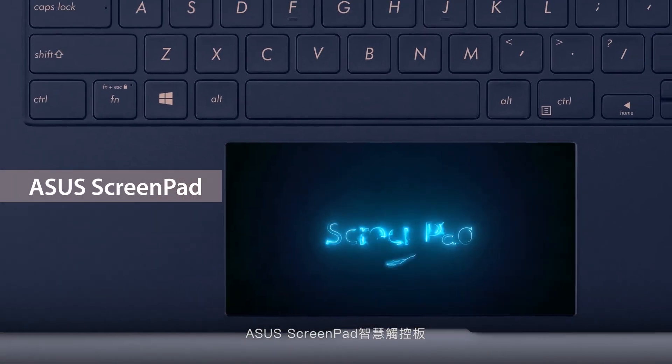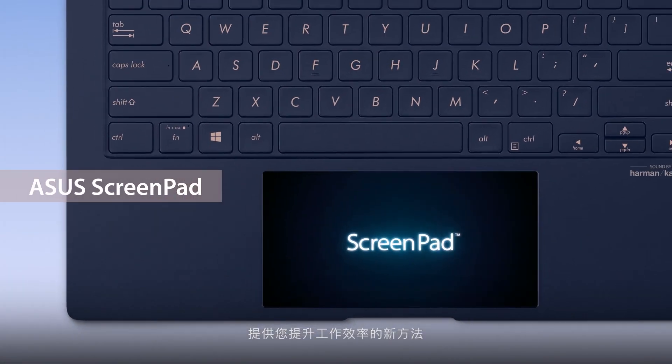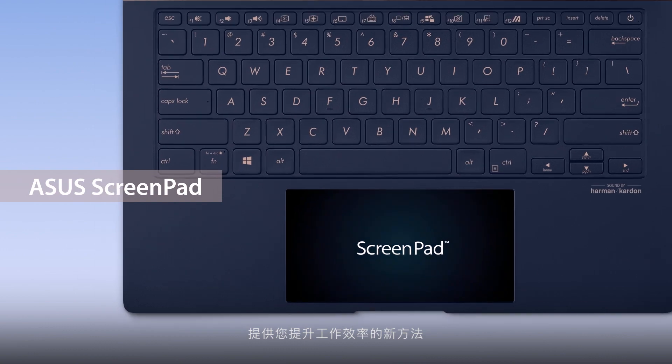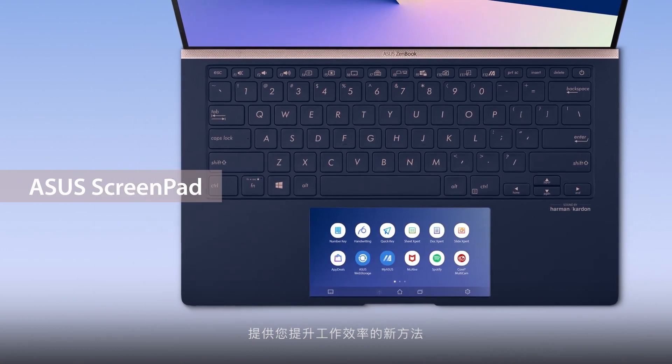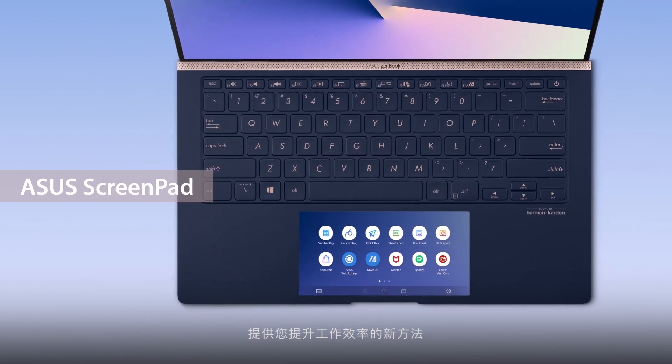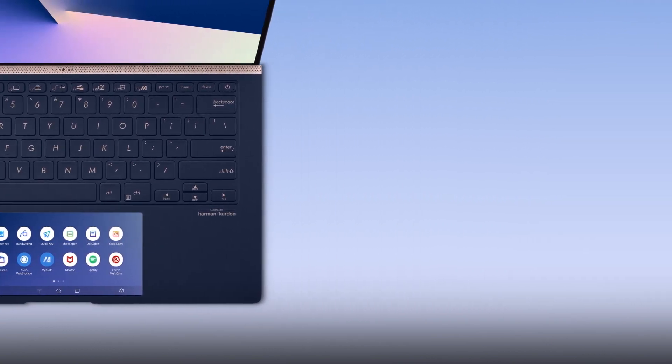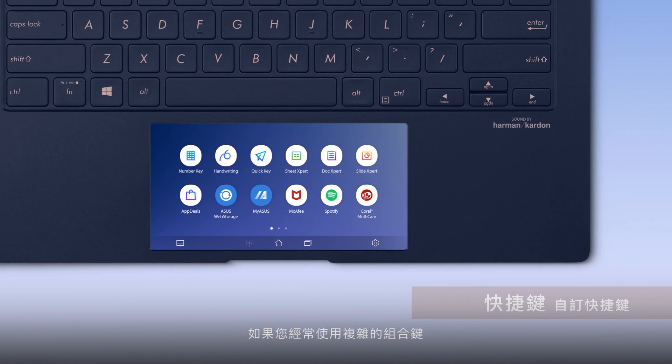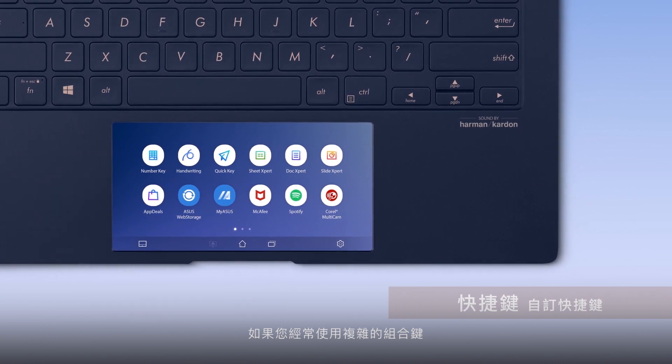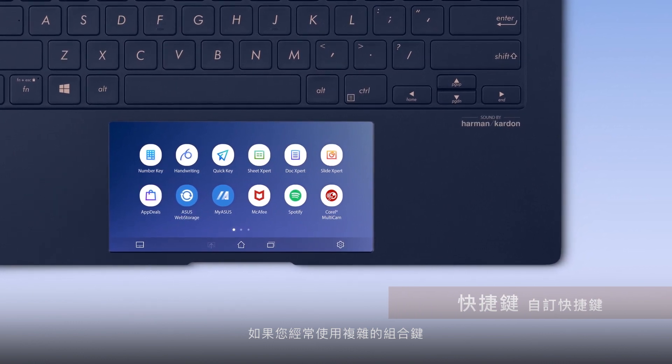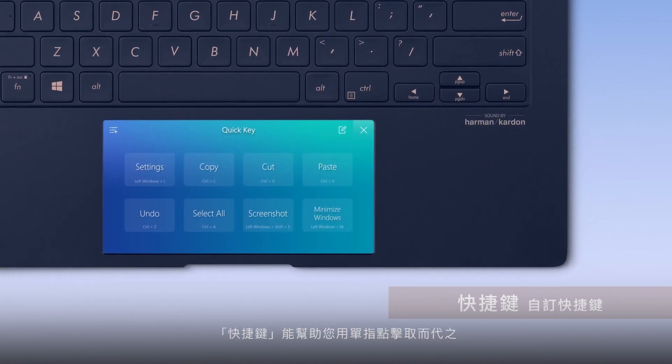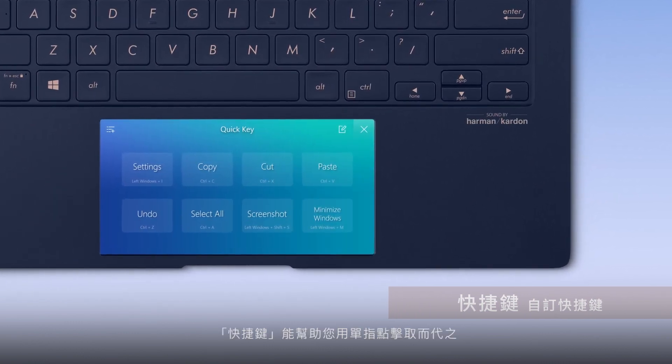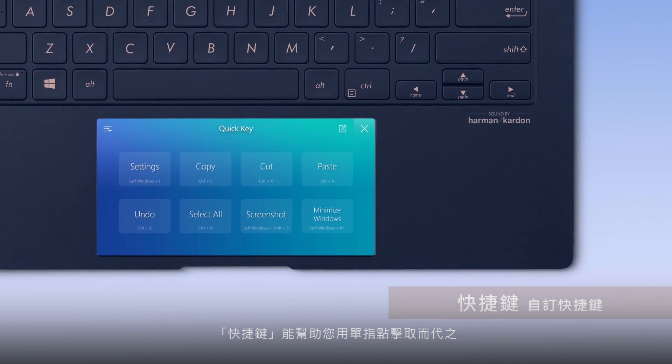ASUS ScreenPad gives you alternative ways to improve your efficiency when you're working on projects and workflows. If you frequently use complicated key combinations, QuickKey can help you by replacing them with a single finger tap.